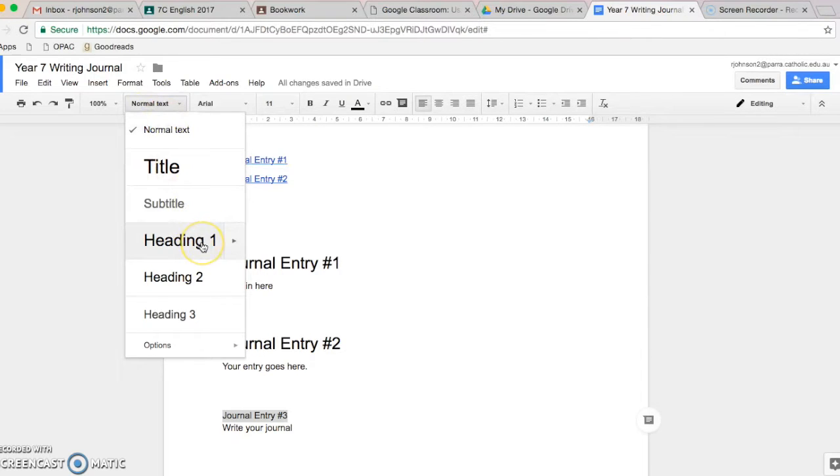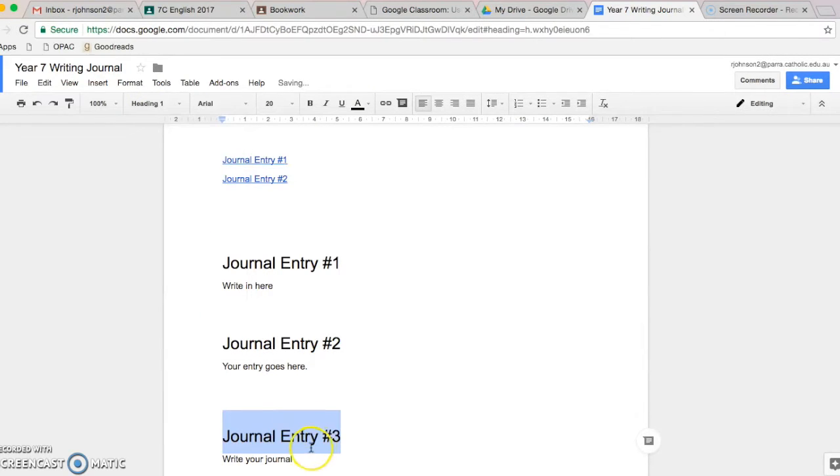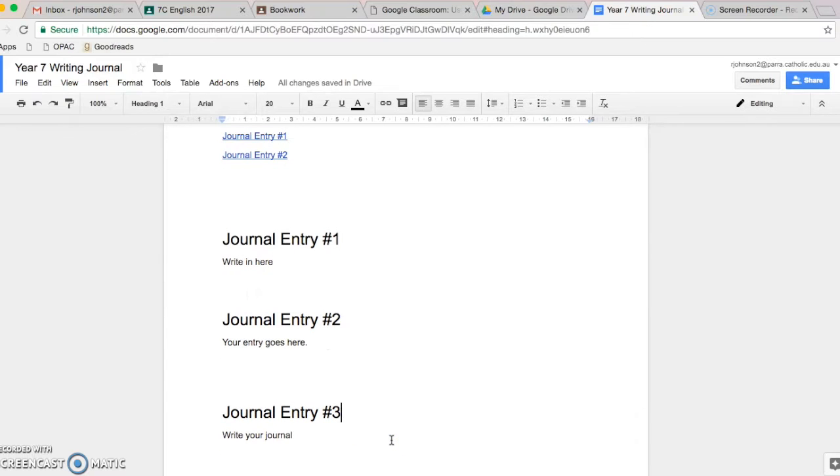If you click heading number one, it turns that into a heading. It looks bigger. Now, you might wonder, why do I need to do that? Why can't I just change the font size?